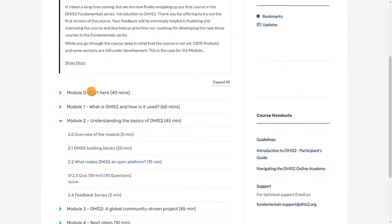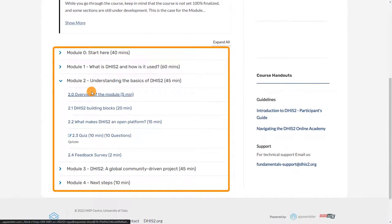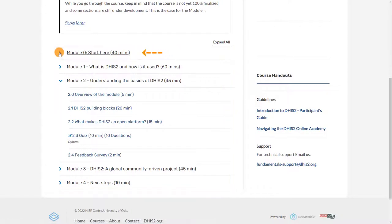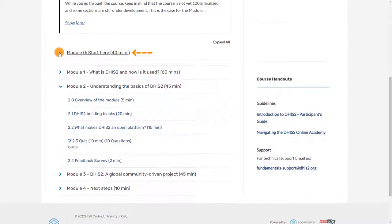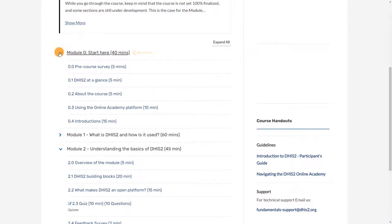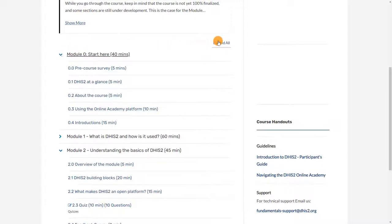Then you will see the course menu, where you can click on a module to view the subsections and units, or expand all to view the outline of the entire course.